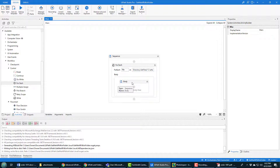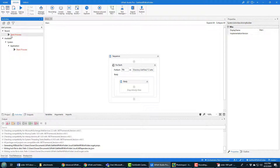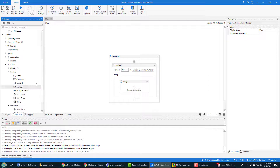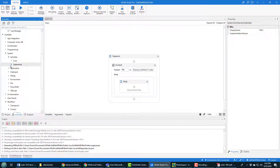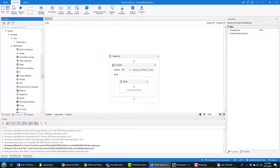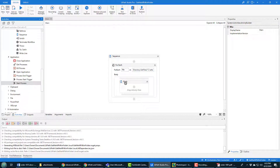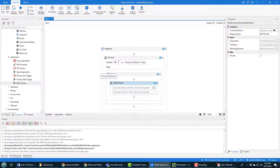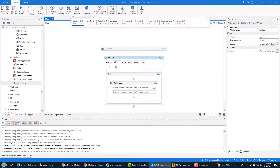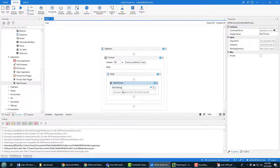With every single file, I want to open up the PDF file, and to do that I have to find the Start Process activity. You can see it there under Available > System > Application > Start Process. I'll drag that over here. What do I want to start? I want to start the process associated with this file, so I just say file.ToString in here — I don't know if I need to do ToString, but it's the polite thing to do — and that should start up the PDF viewer for that particular file.